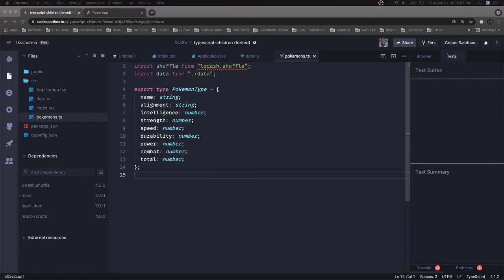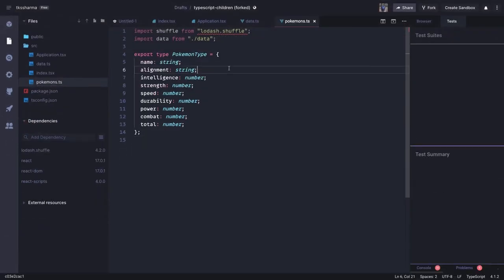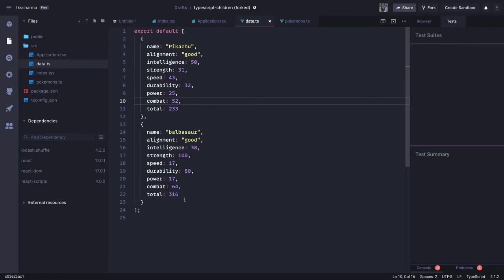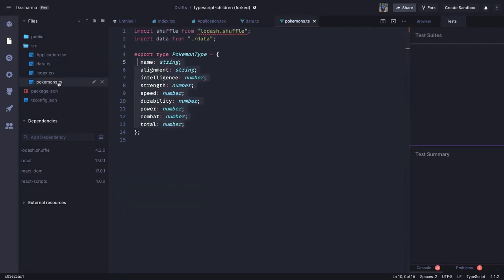Hi everyone and welcome back. In this video we are going to talk about a few more concepts about React TypeScript, and we are going to build the Pokemon card application. We already have a Pokemon type with all its properties and some data for Pikachu and Bulbasaur. The objective of this example is to understand the typings and how we can make a call through the useEffect hook for async data.